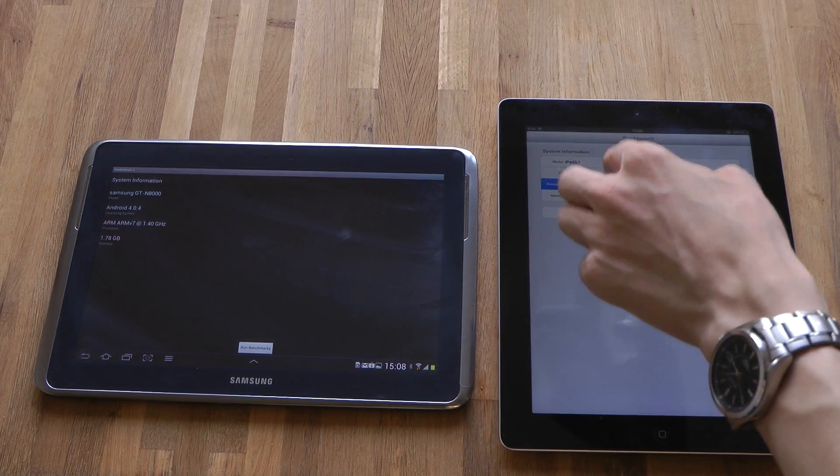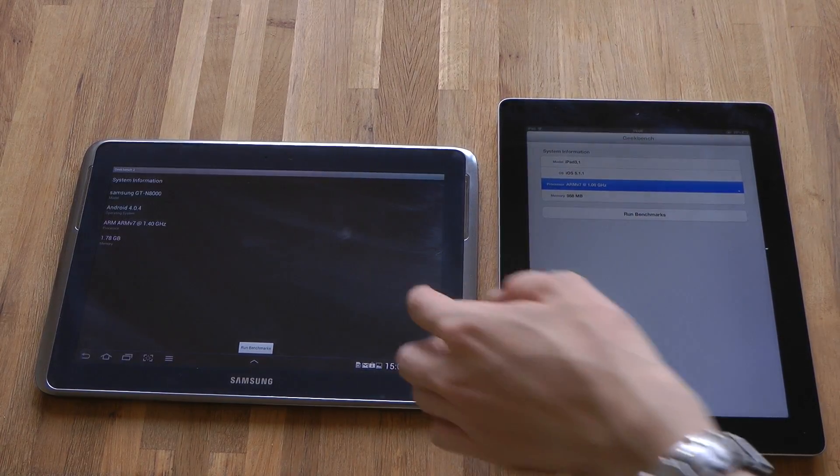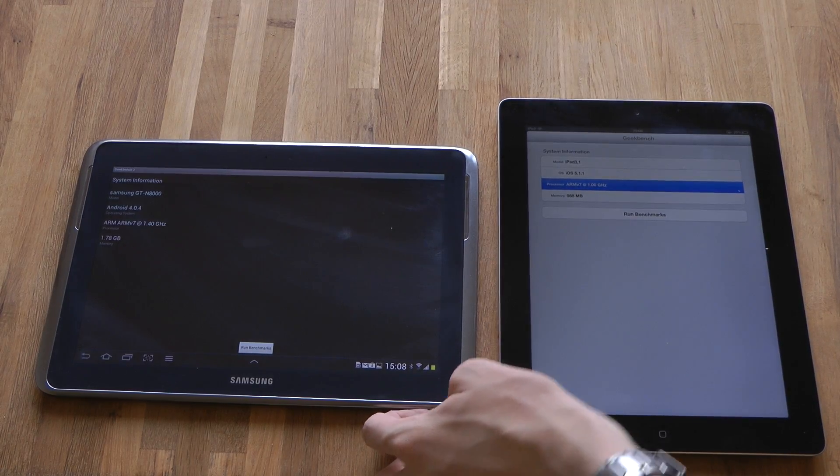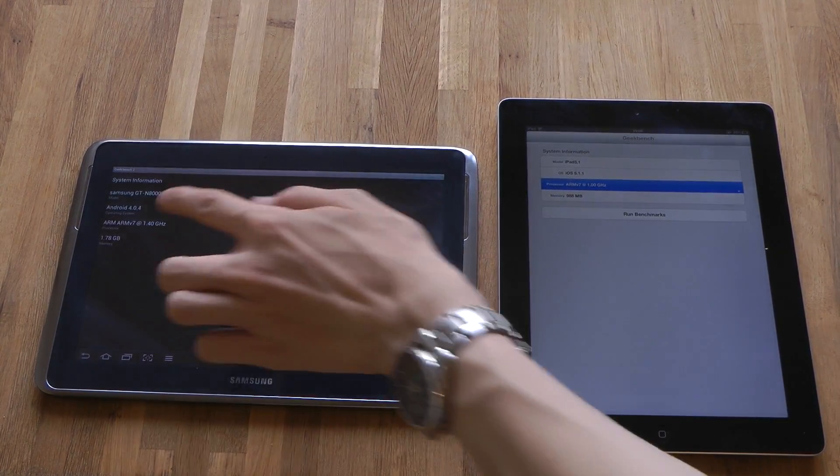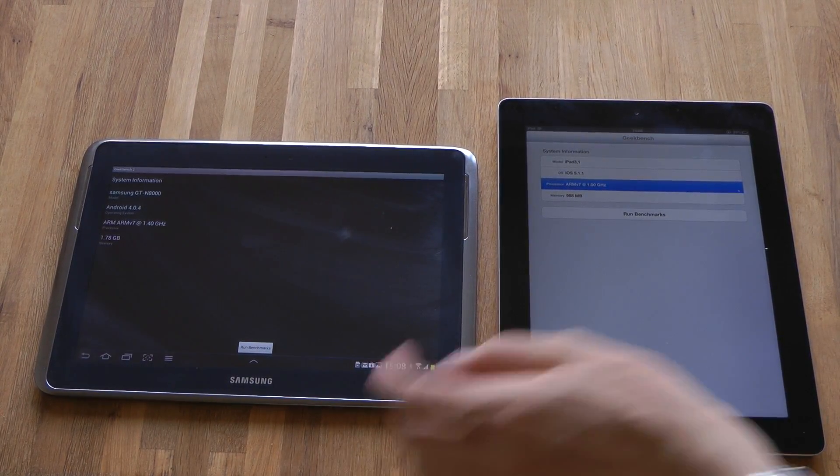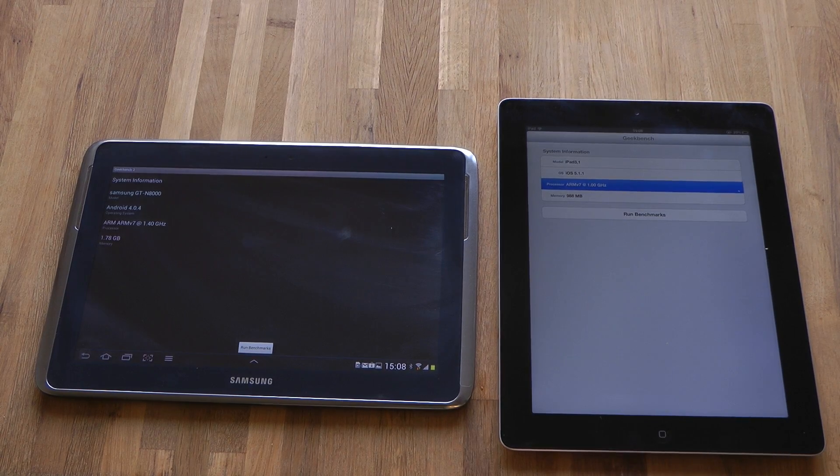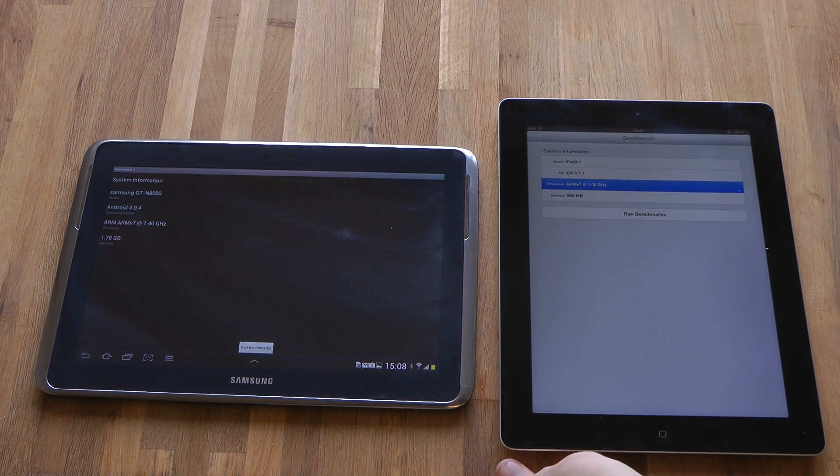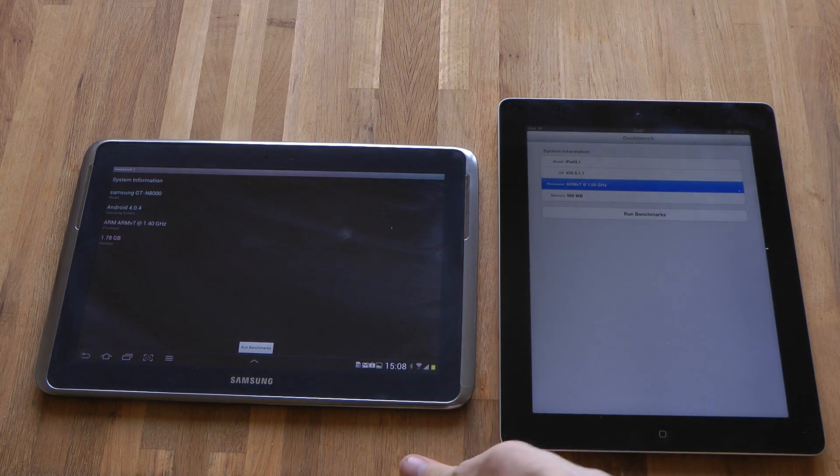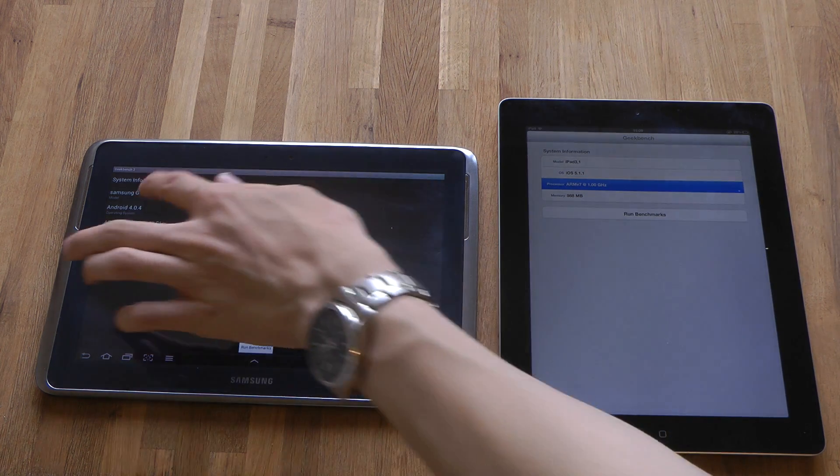Also, the Galaxy Note 10.1 has 2 gigabytes of RAM versus 1 gigabyte of RAM on the Apple iPad third generation. iOS 5.1 versus not the latest version of Android.